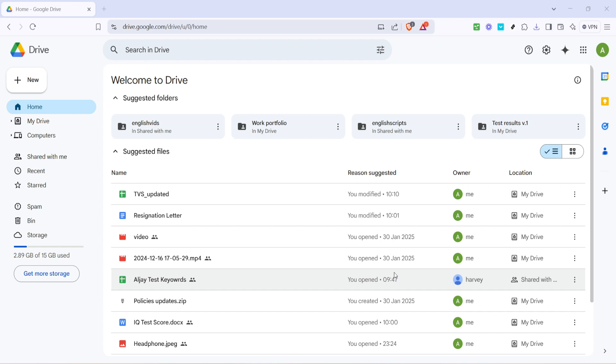First, go ahead and open your web browser and navigate to Google Drive. You can easily find this by heading to the Google Drive homepage at drive.google.com. If you're not already signed in, you'll need to log into your Google account. Simply enter your email and password to gain access to your Drive space.